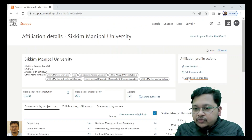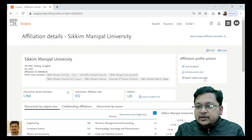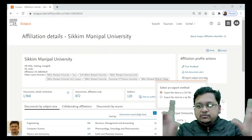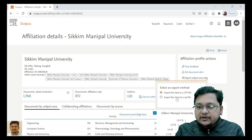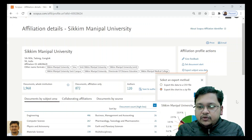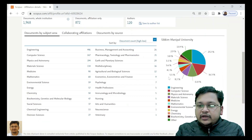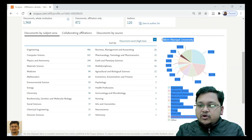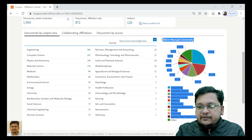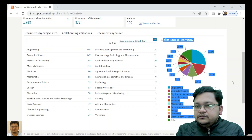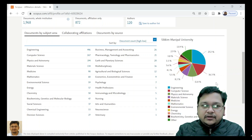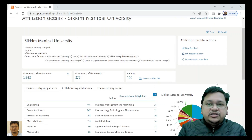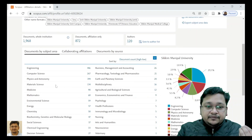Alternatively, you can export the subject area data directly. You will be asked to export as a CSV file or a ZIP file, which you can then use to plot your own charts. When you export the diagram or chart, you have the option of exporting it as a PDF as well as an image file. So this is how you can get the institute or university publication data across different domains.